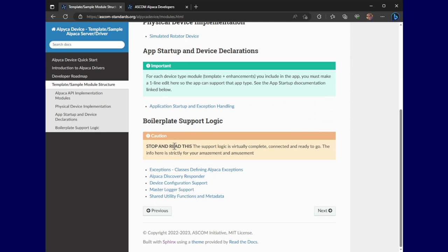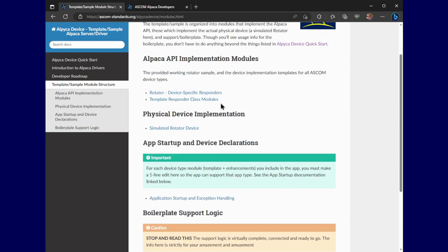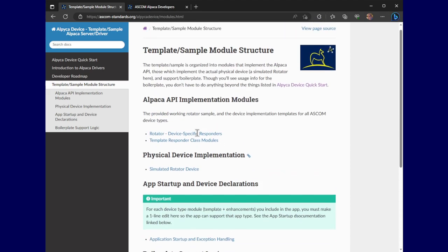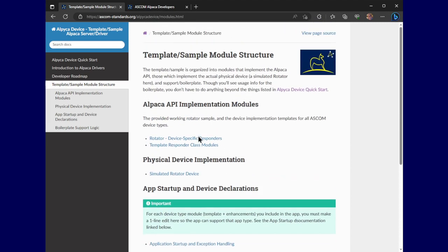And last but not least is a description of the modules, the boilerplate modules. And it says right here, and I really mean this, don't even bother looking at this unless you've got some sort of problem because I already had a couple people who looked at that first and then decided they had to do everything themselves and they just didn't even get the fact that it was all done for them. So don't look at this until you have a problem.